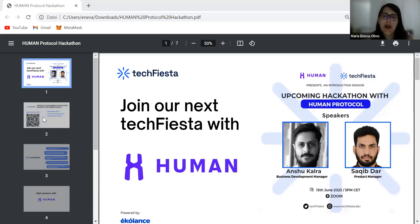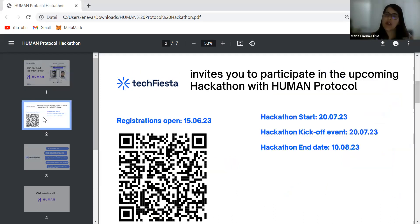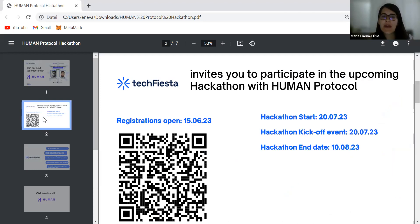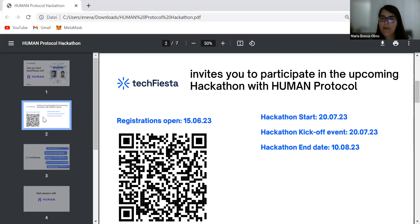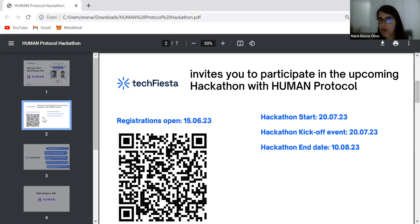Thank you Sakib. A few words about the hackathon from the organizational side: we are hosting it on Tech Fiesta, our online hackathon platform, which is actually developed on the Human Protocol. We're inviting you to participate in this virtual Tech Fiesta together with Human Protocol. Registrations open tonight — you can scan the QR code to register. The hackathon itself starts on the 20th of July, and we'll also have a kickoff event that day showing you how Tech Fiesta works.